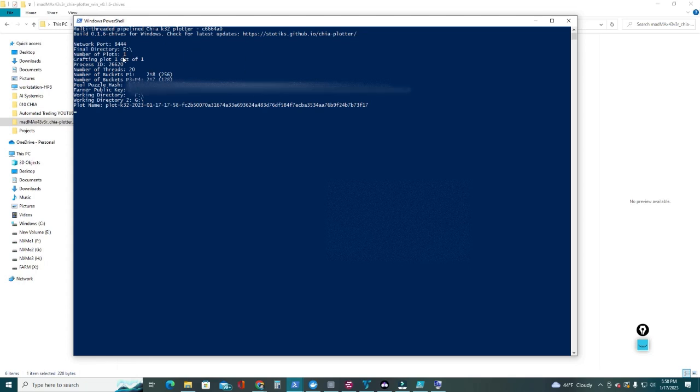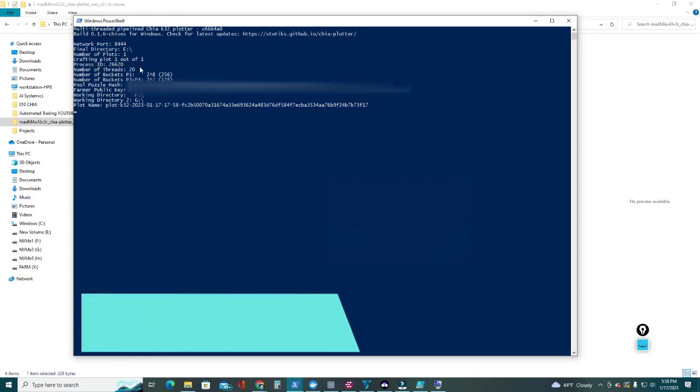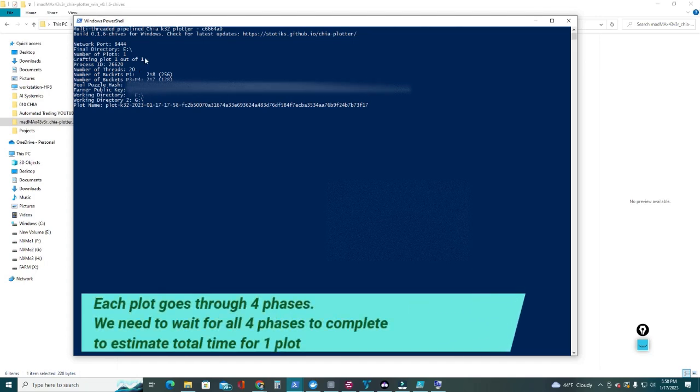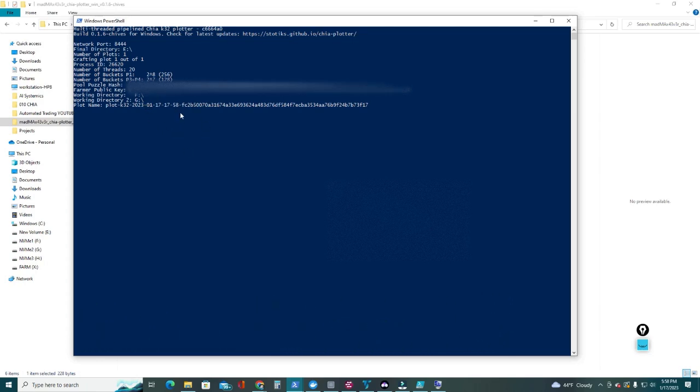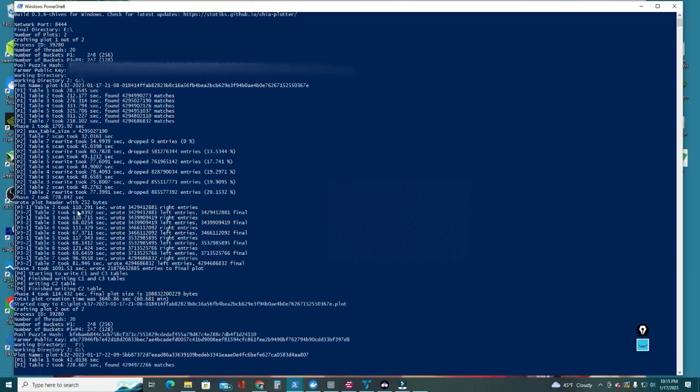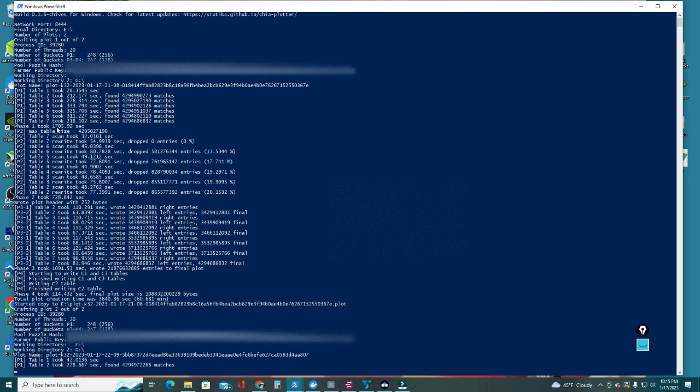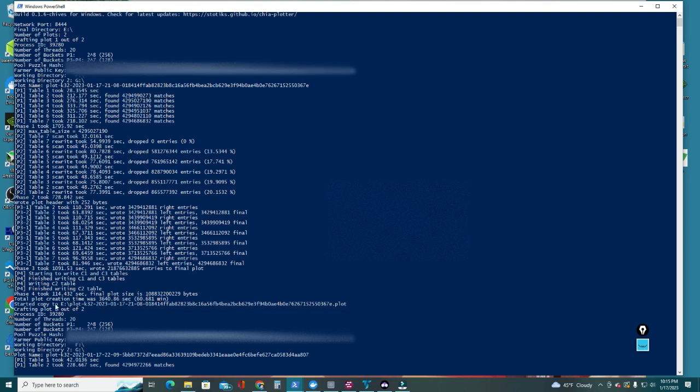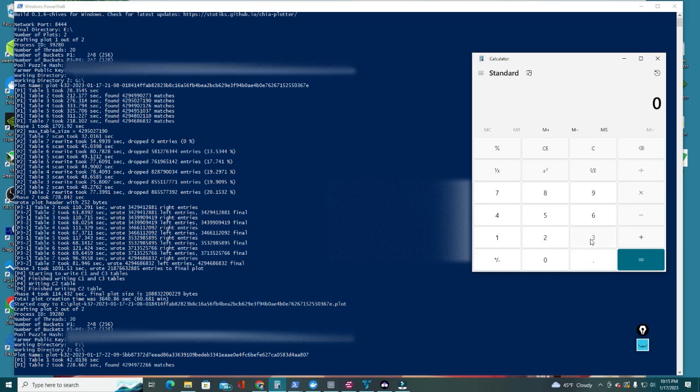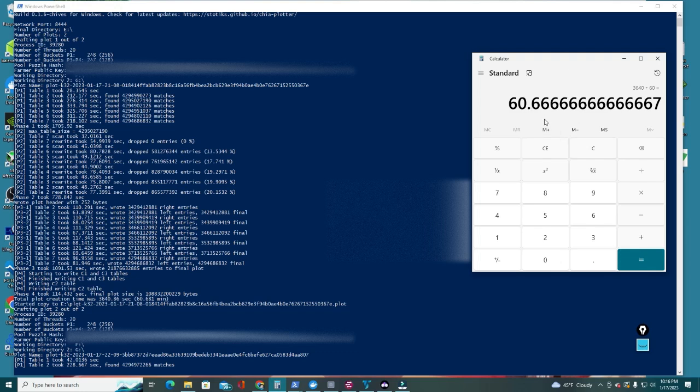And I started plotting, crafting plot 1 of 1 because I just did one as a test. You should have 2 out of the total number of plots that you said to plot. I'm gonna let this one plot finish and see the estimated plotting times for this machine. And the first plot is crafted, so I can see here it went through Phase 1 in 1700 seconds, then Phase 2, 728 seconds, Phase 3, 1091 seconds, and Phase 4, 114 seconds. Final plot size there it is. Total time: 3640. Let's do that math really quick - 3640 divided by 60, that's 60 minutes. So it took an hour to create one plot.